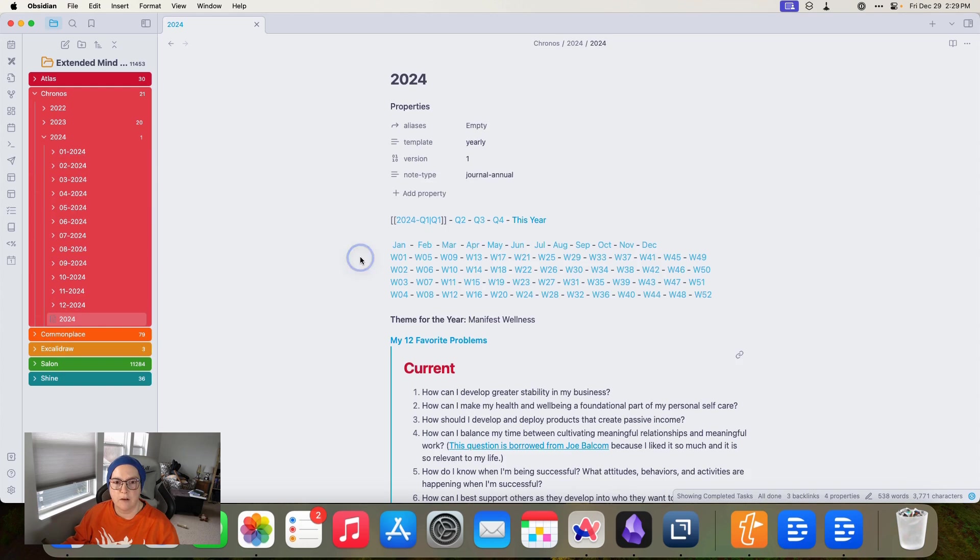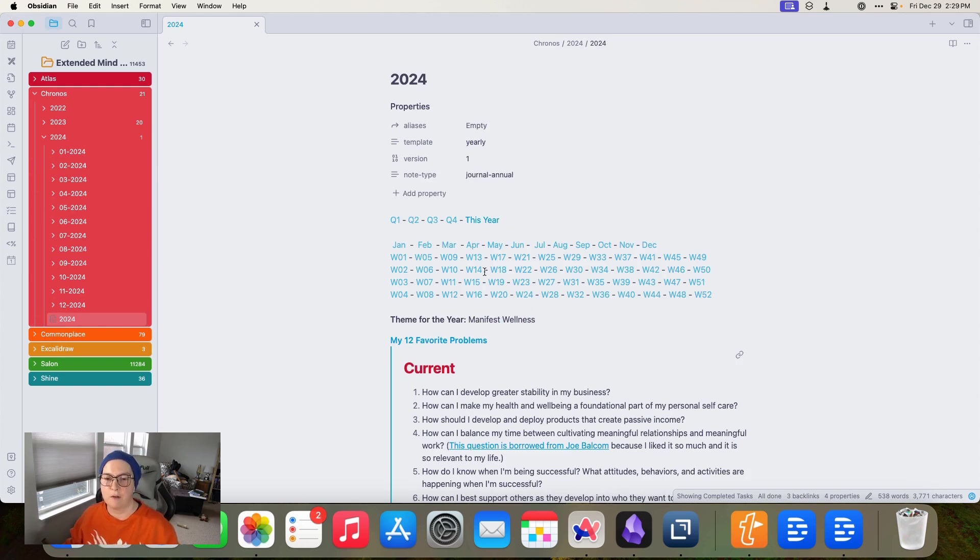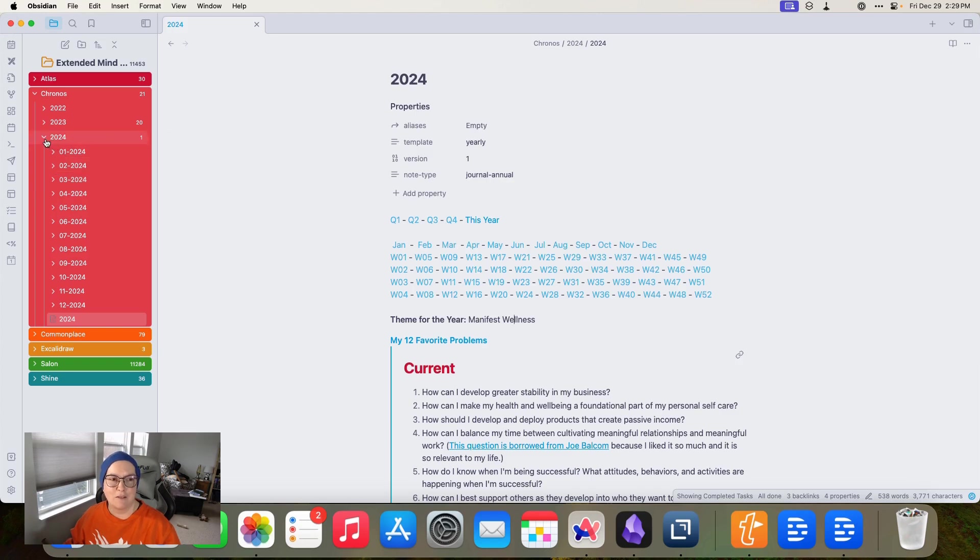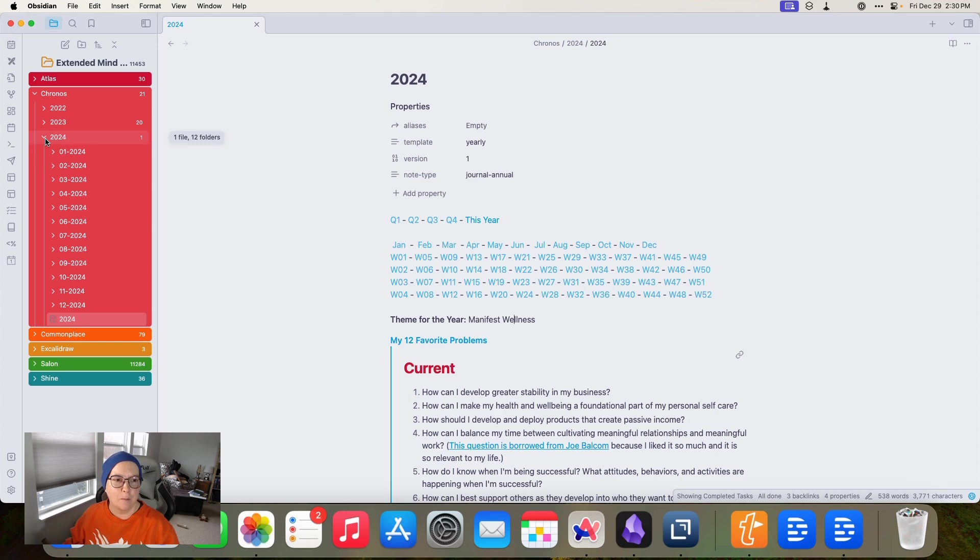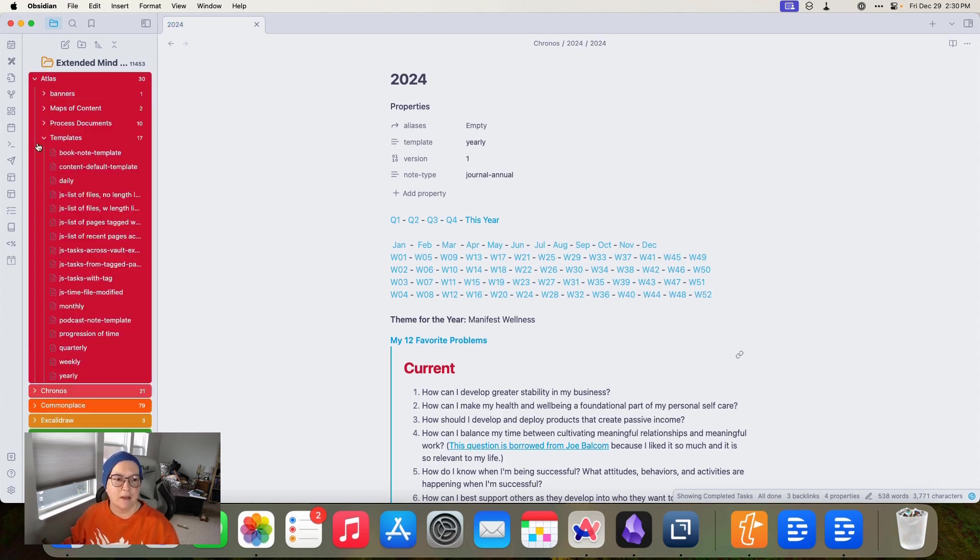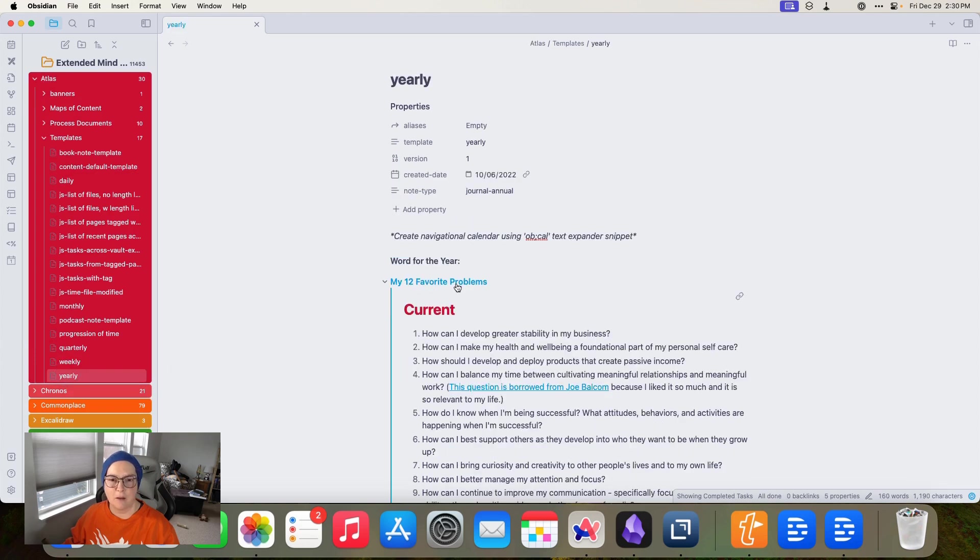Let me show you what that looks like in reality when we come into my chronos folder and go to 2024 and open up my 2024 note. This is what it looks like in reality. Not much excitement with it yet because there's nothing really in it yet that's working because I haven't set up the quarters. We're not quite there yet. We're not quite to January, but I'll be doing that over the next few weeks.